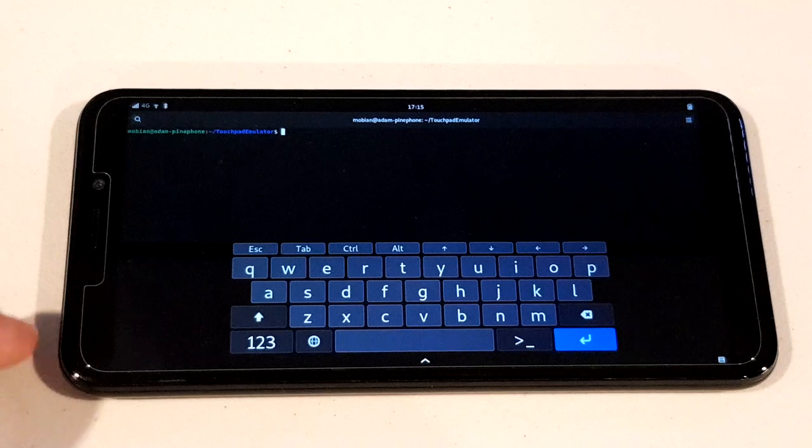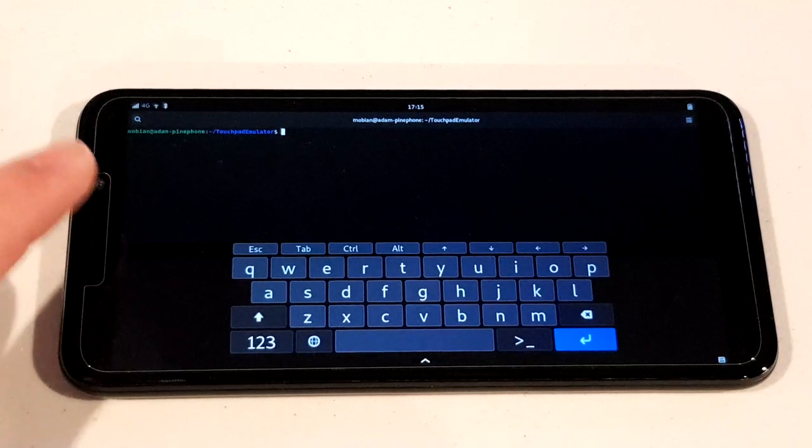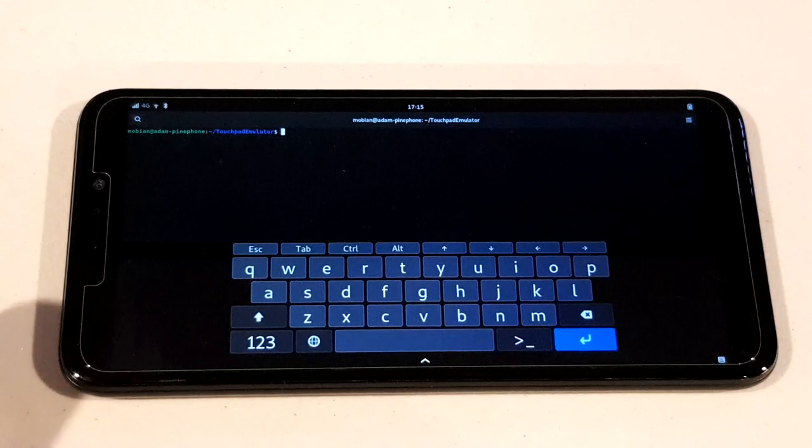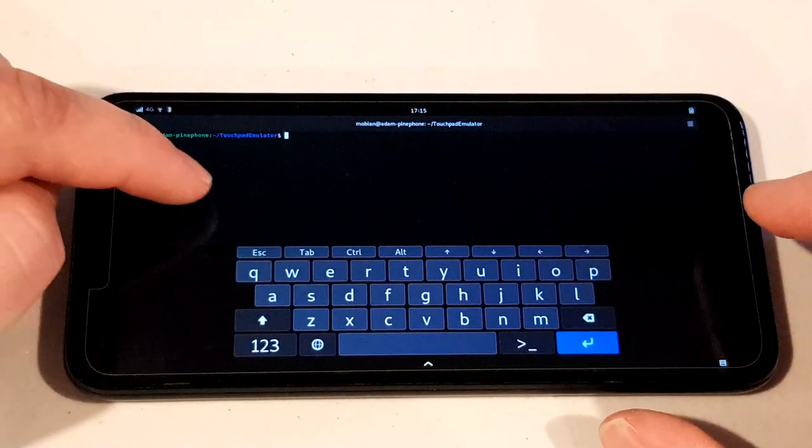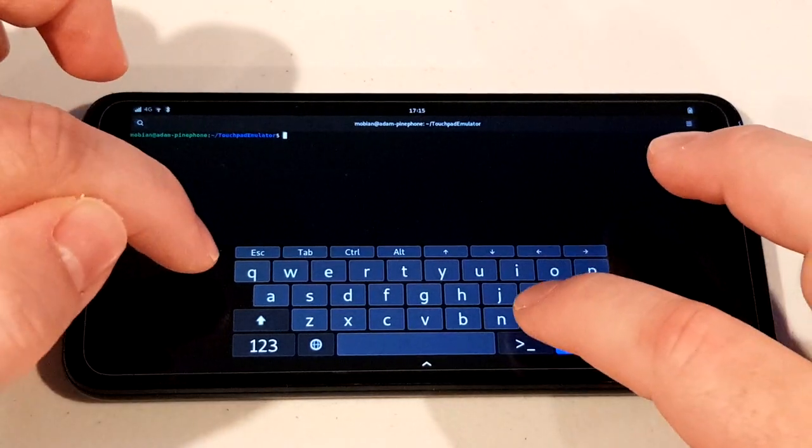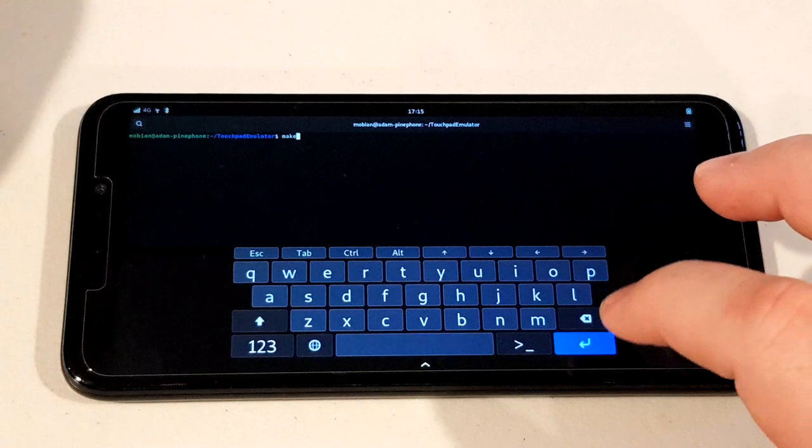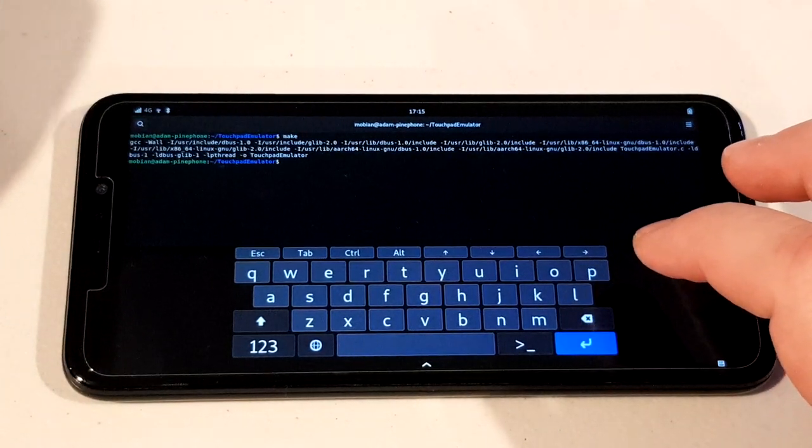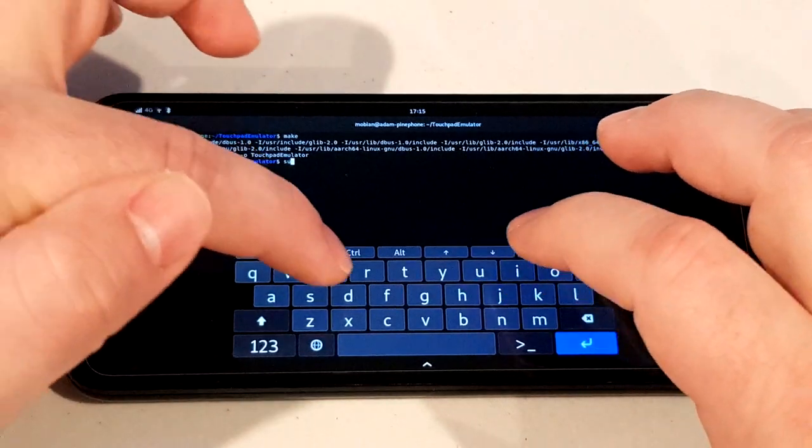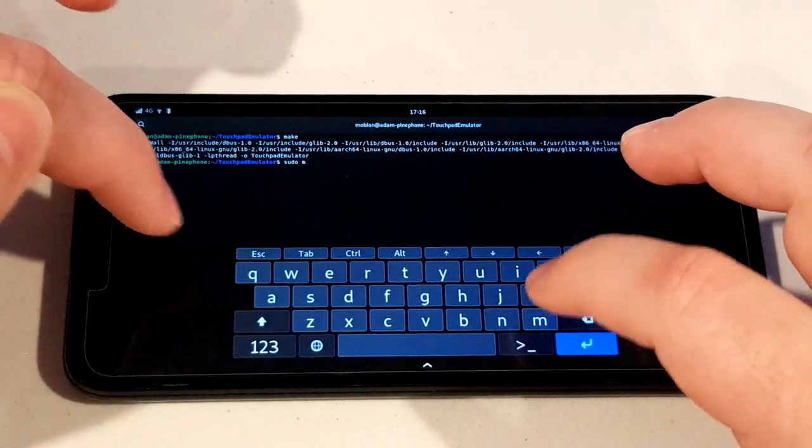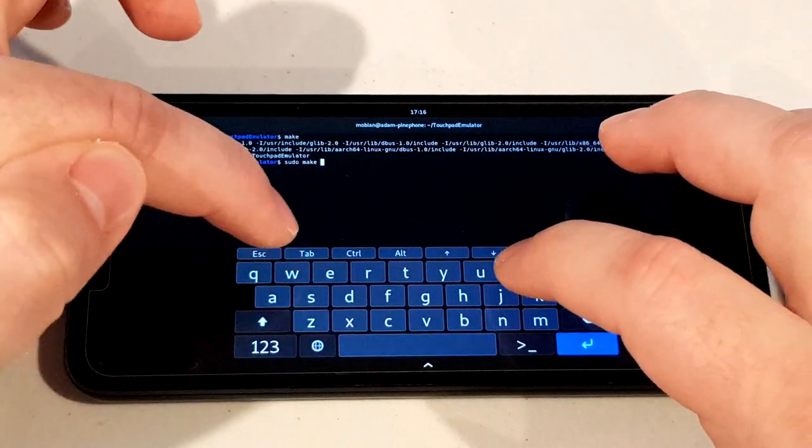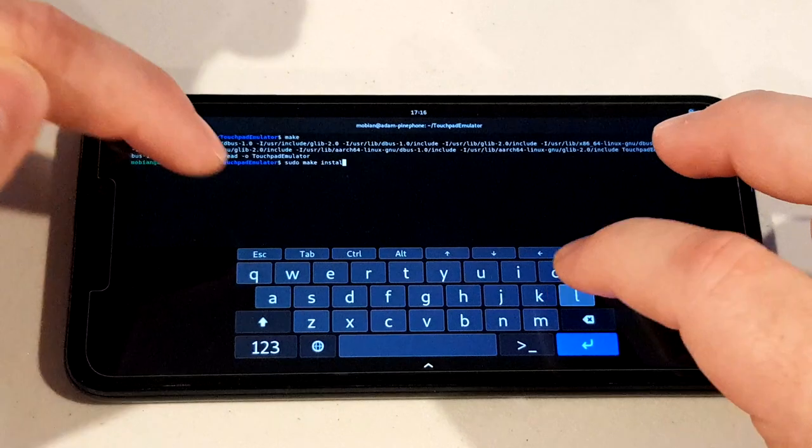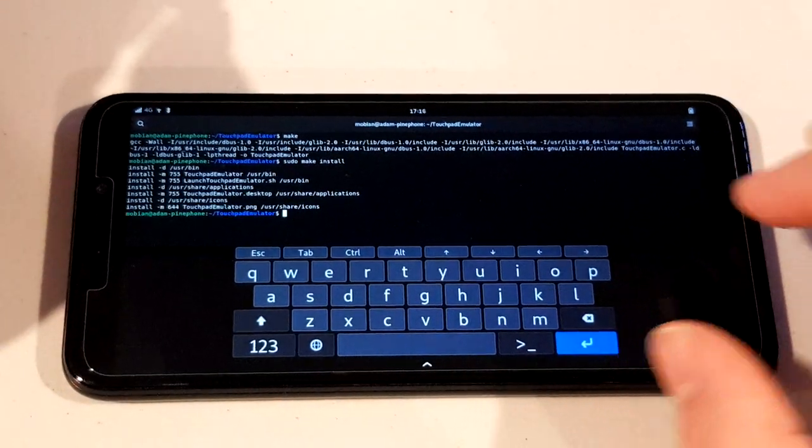It's also now packaged in the Arch user repository, but right now I'm using Mobian, so I'm just going to build it from source. I've cleaned that process up. I've already cloned the git repo for touchpad emulator here. I'm just going to run make, and then sudo make install. Now it's installed.